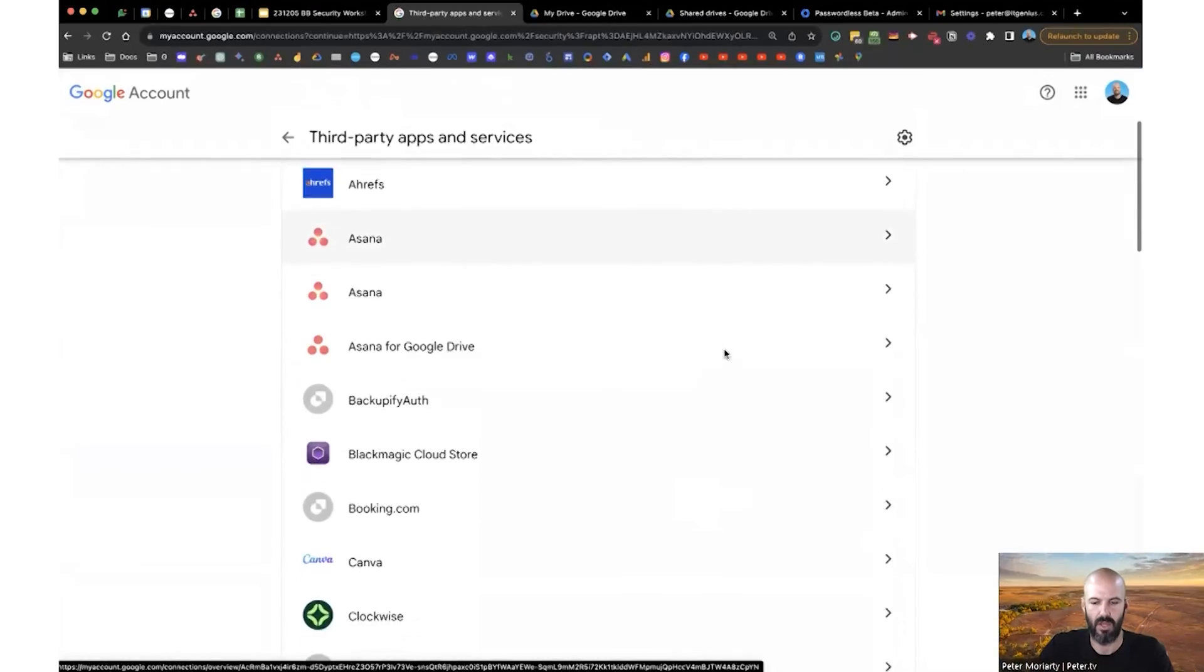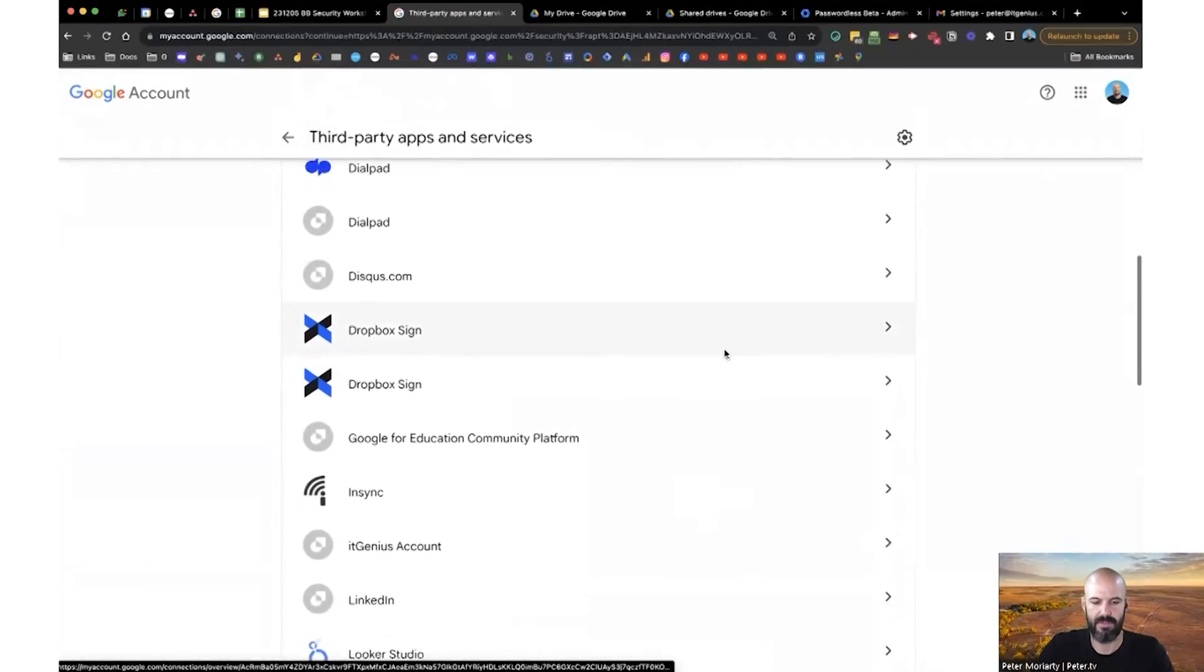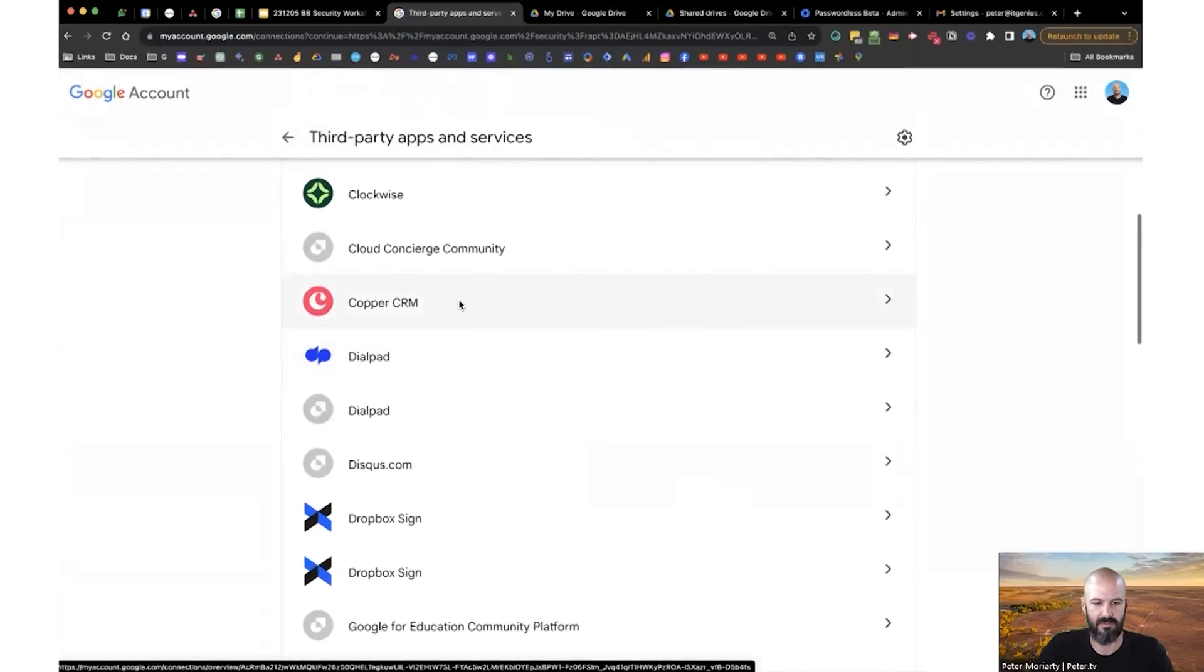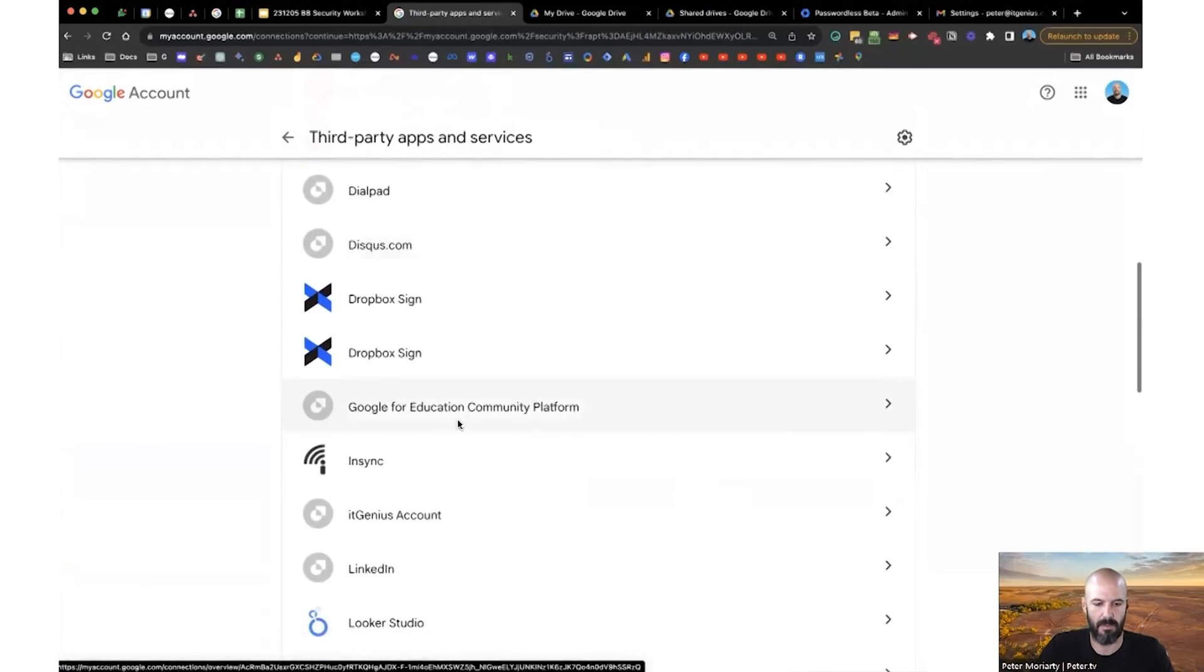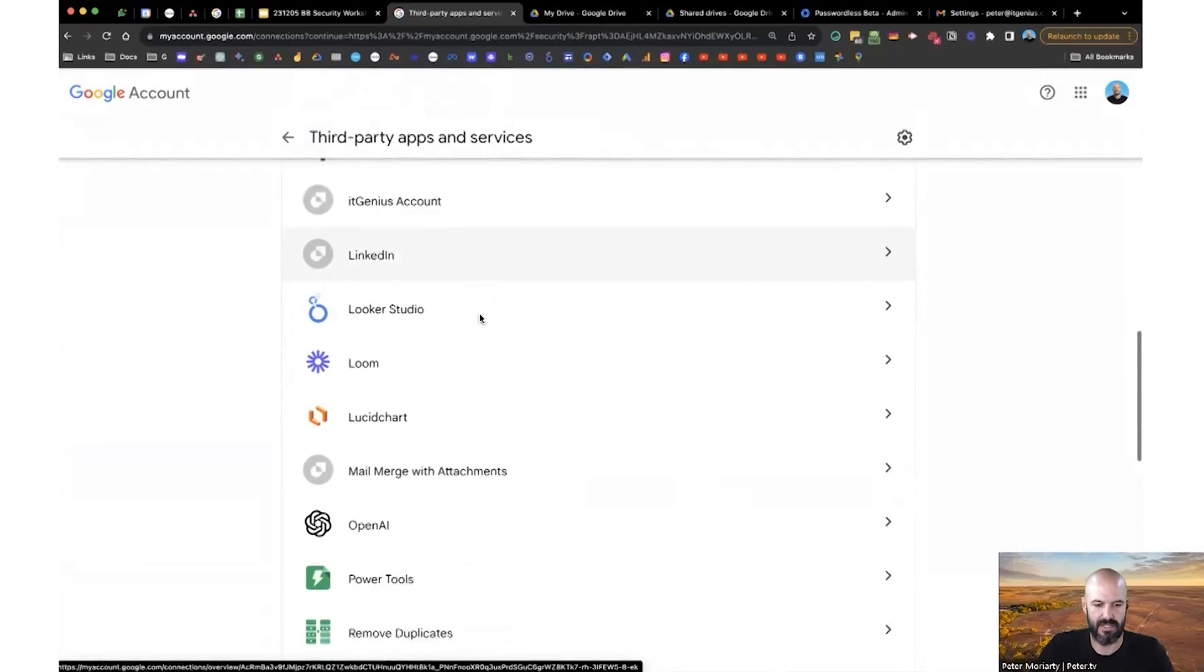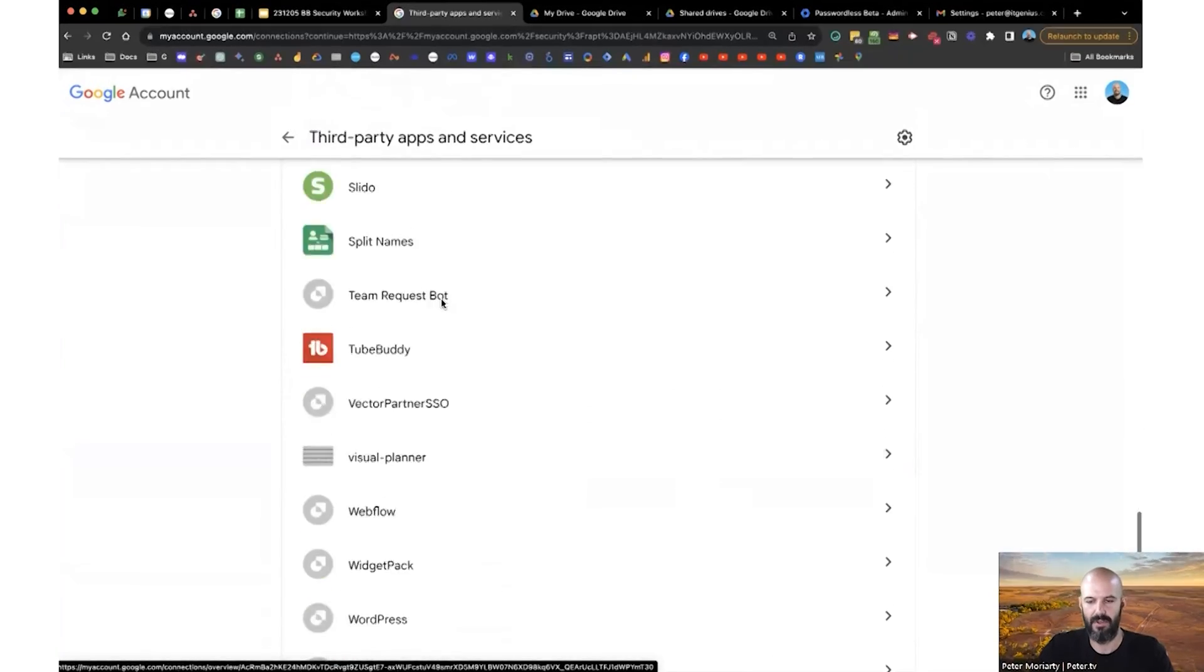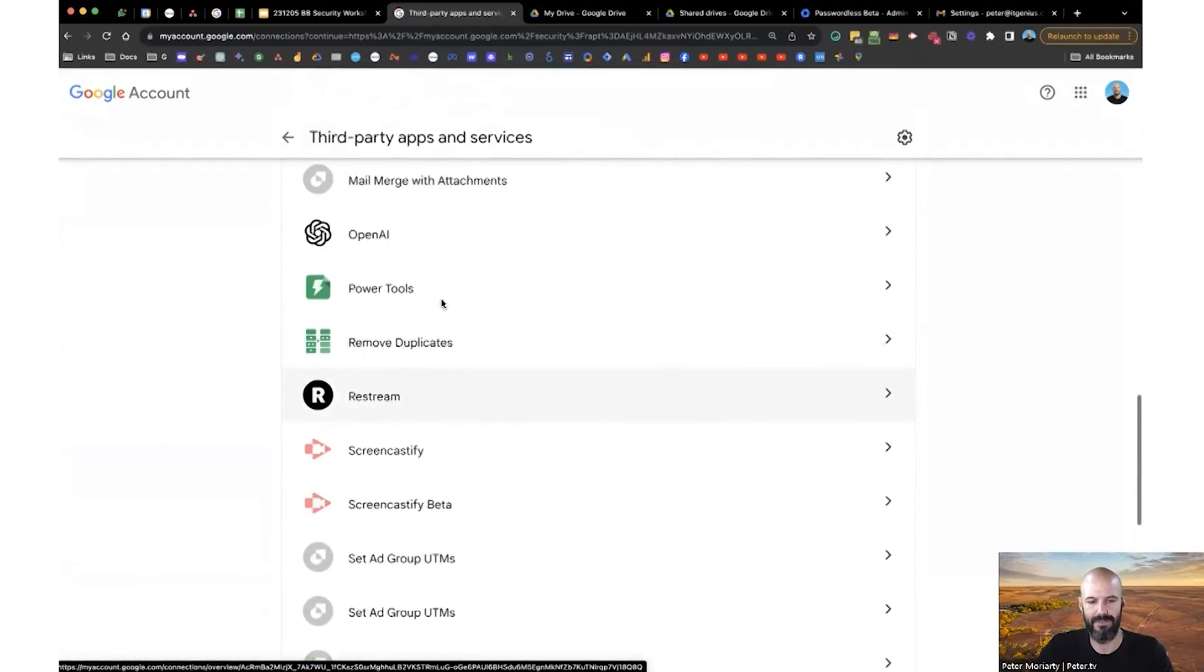And periodically, you want to check which apps have access to your account here. So you can see I've logged into Canva, I've logged into Dialpad, I've logged into NSYNC, I've logged into Loom. I'm using these accounts, but they're effectively connected to my Google account.